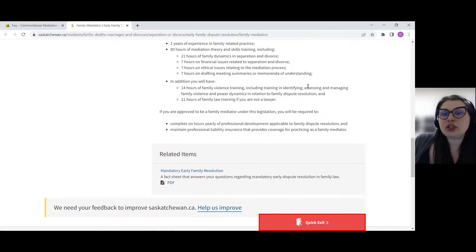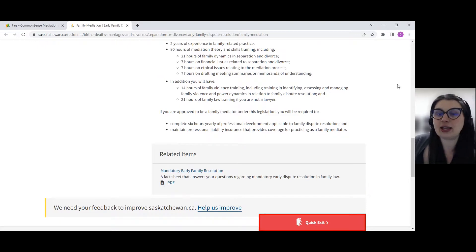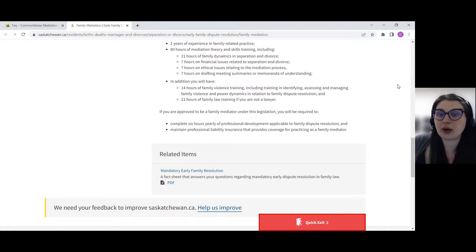In addition, you will need 14 hours of family violence training, including training in identifying, assessing, and managing family violence and power dynamics.